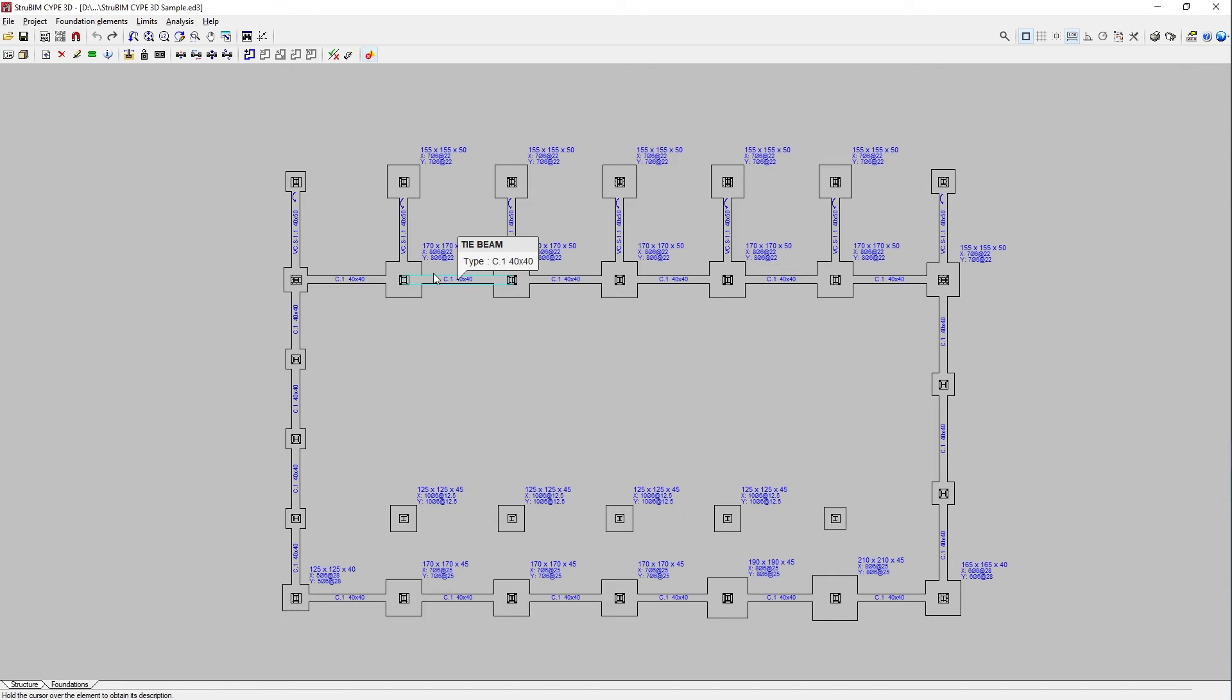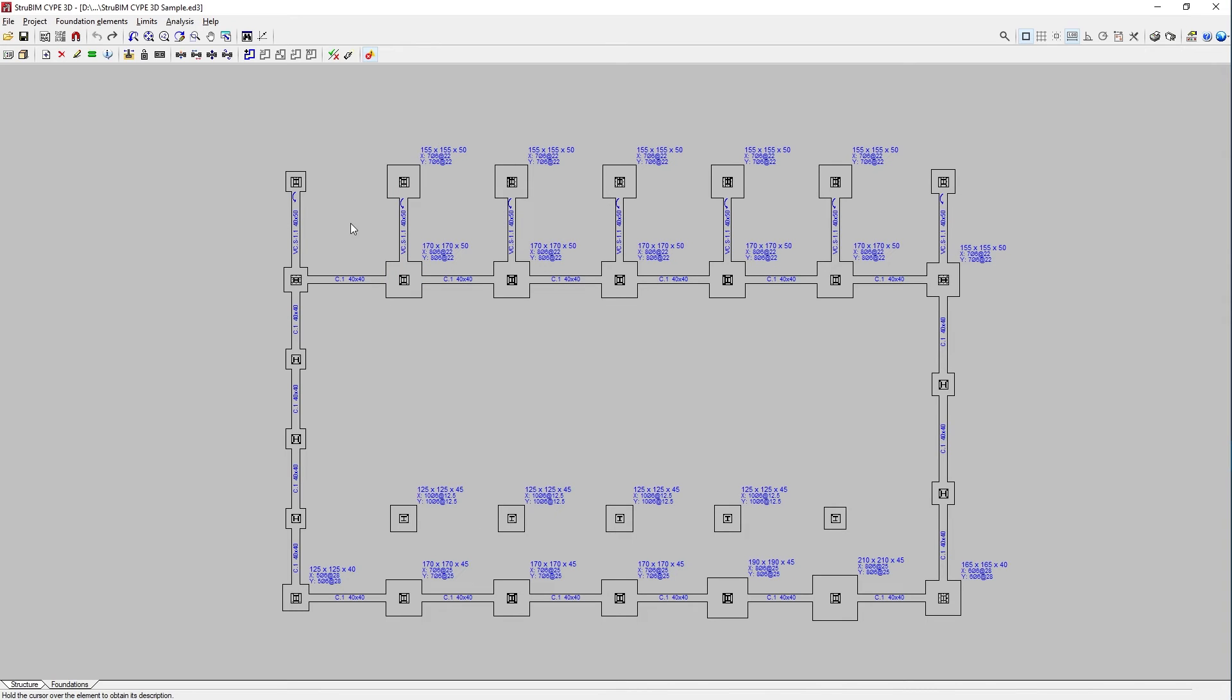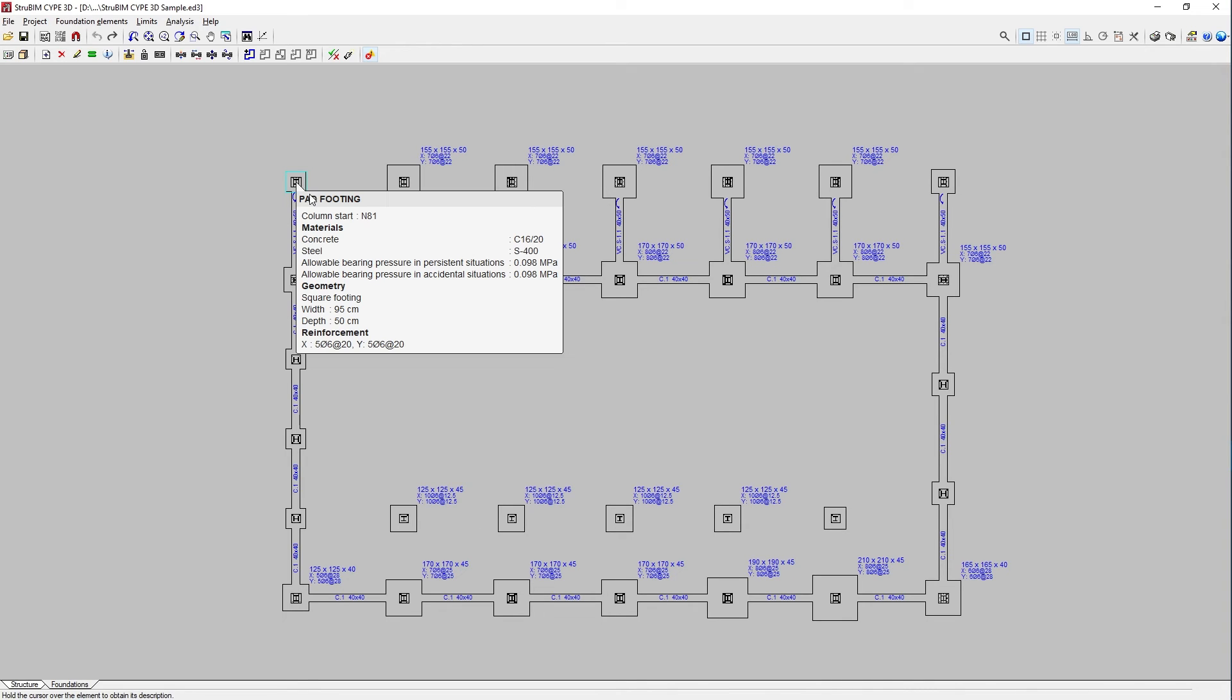Similarly to the previous task, in the central part of the interface we find the foundation viewing window where the elements that make up the foundation are entered using a plan view.